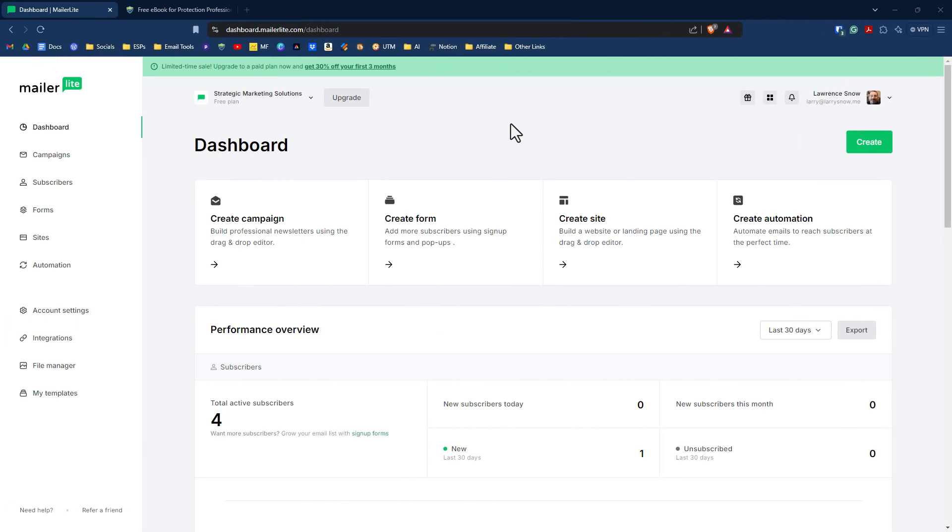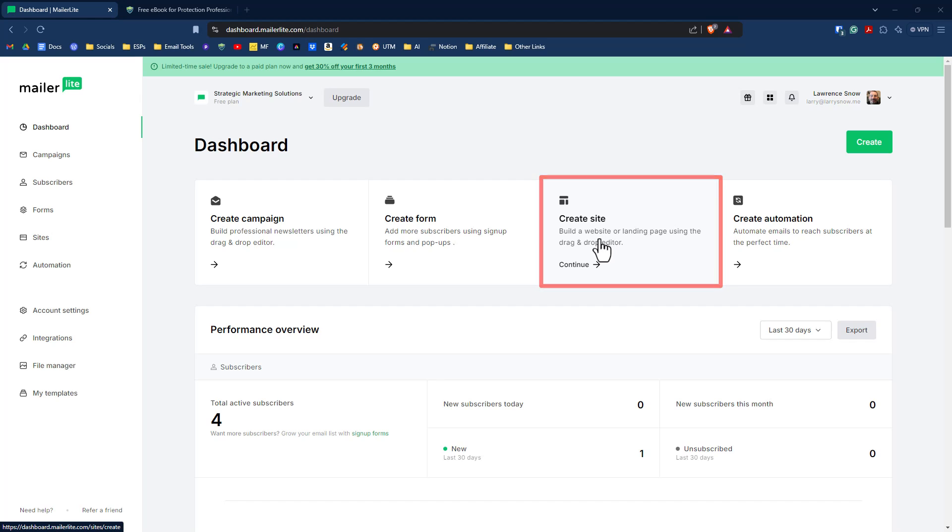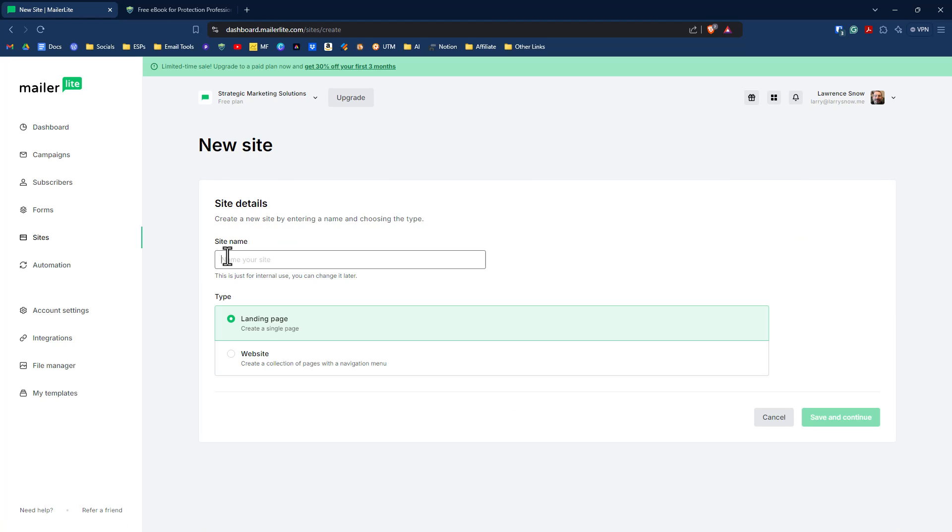Okay, so let's start creating our landing page. From the MailerLite dashboard, we'll click on create site right here. We're going to give our landing page a name. We'll call this awesome landing page example, and click on save and continue.